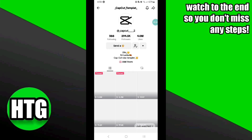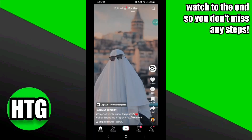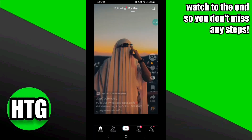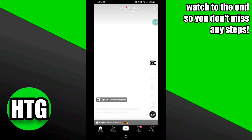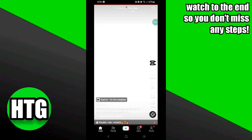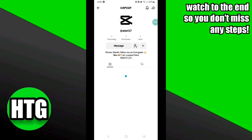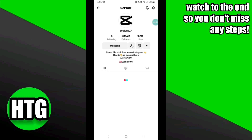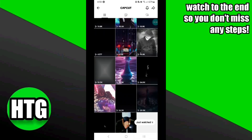Simply use these templates on your videos. To use them, click on the 'Try this template' option at the top. Once you click on it, it will redirect you to your CapCut app, where you can simply make changes to it. That's how to find CapCut templates.